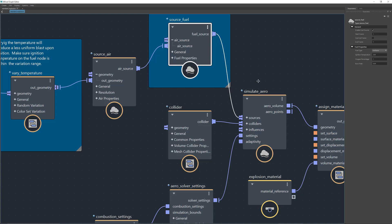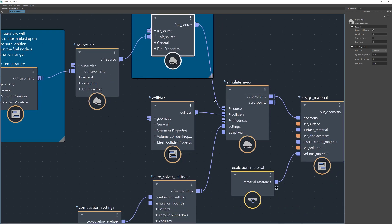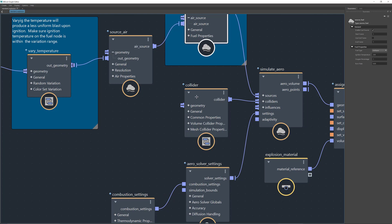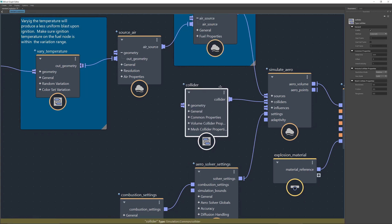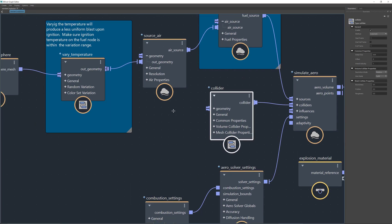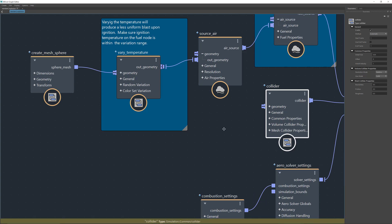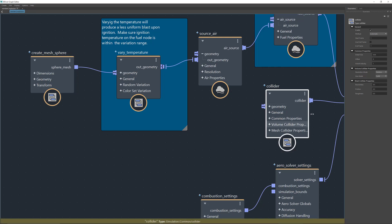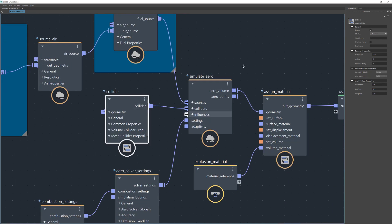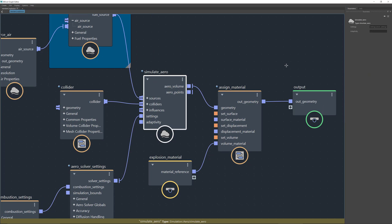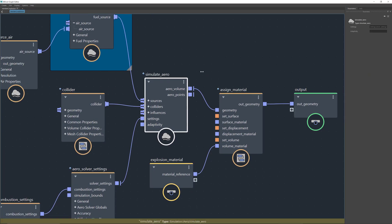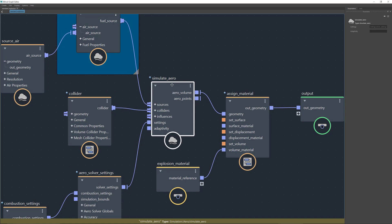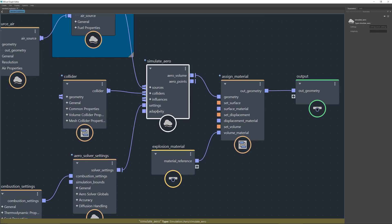Connected to the simulate node — but not doing anything yet — is the collider. There's a collider connected but it's not colliding to anything. In order to collide to something you need to bring in geometry and connect it to the specific input. I'll show you how to do that shortly, but I want to go through the rest of the nodes first. The simulate arrow is just a solver — nothing special there.